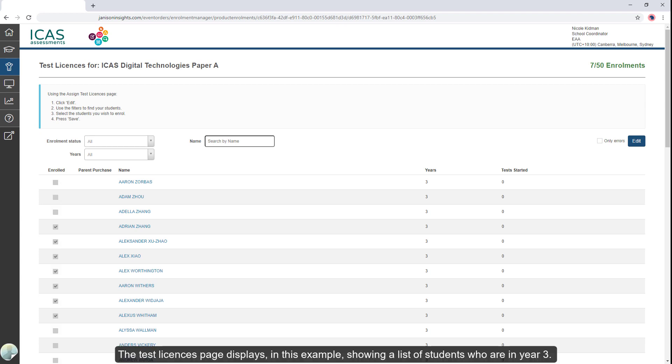The test licenses page displays. In this example, showing a list of students who are in year three.